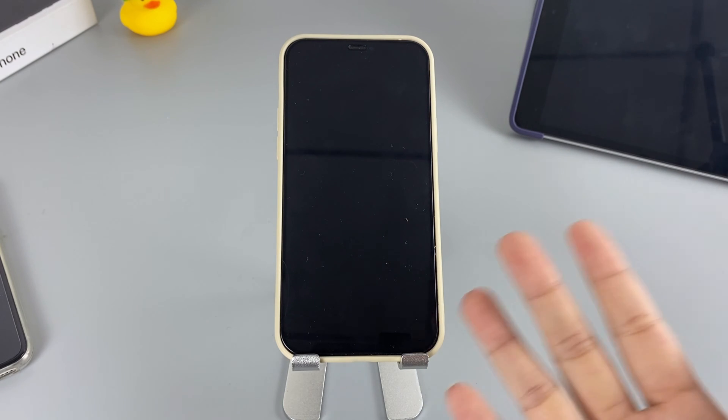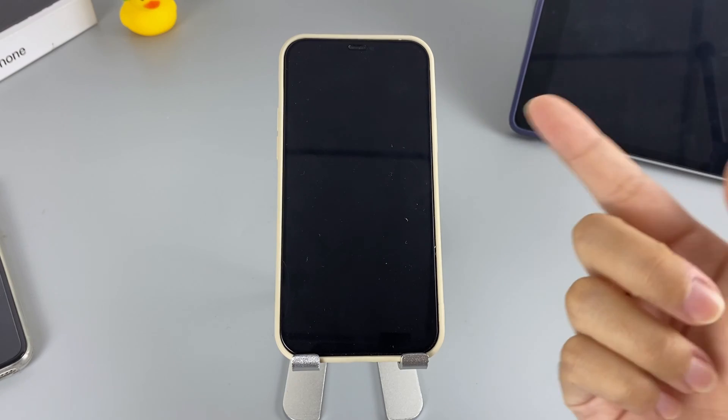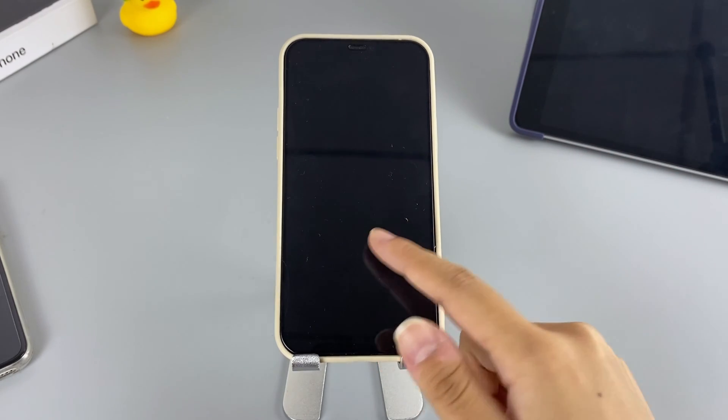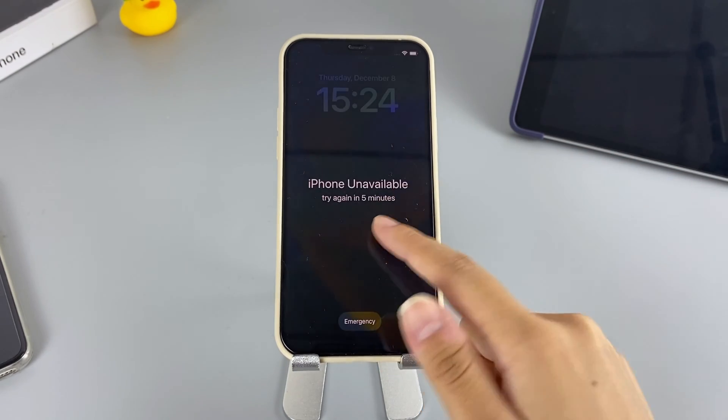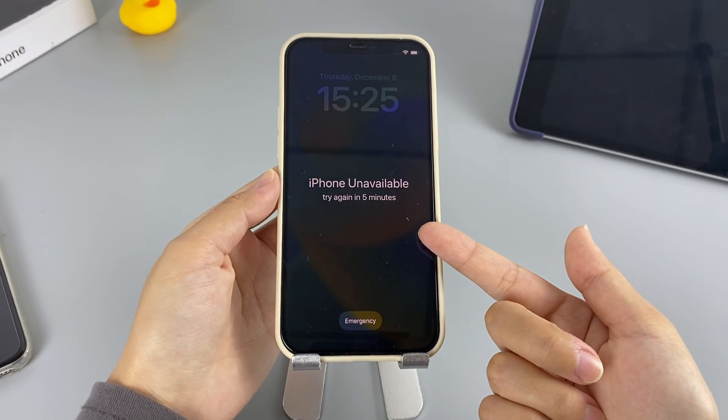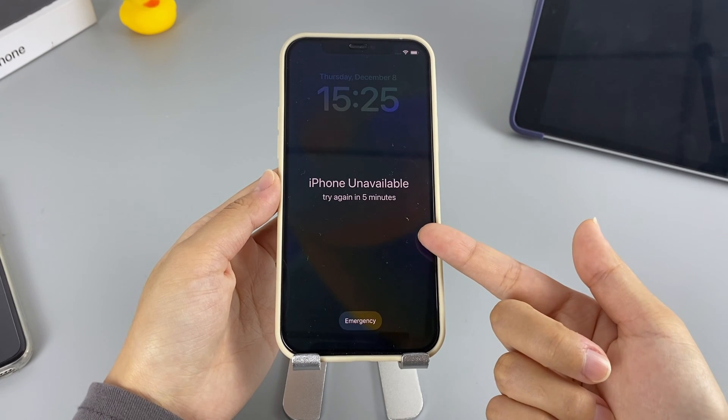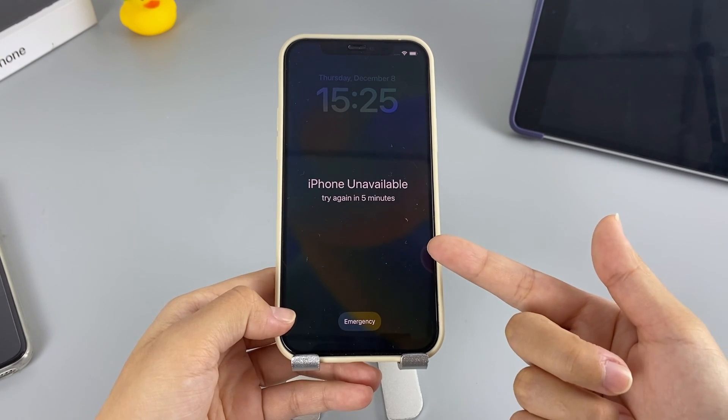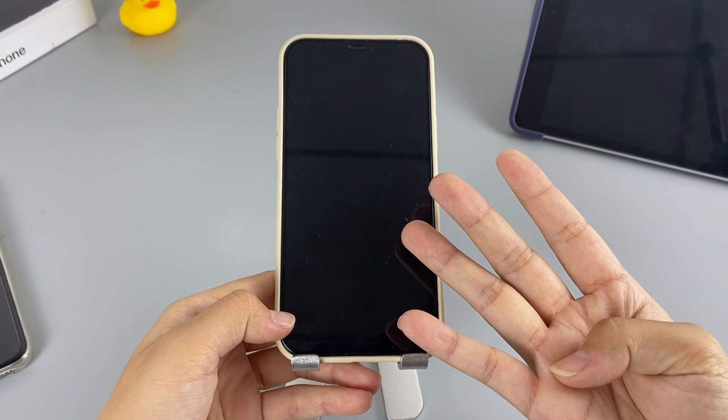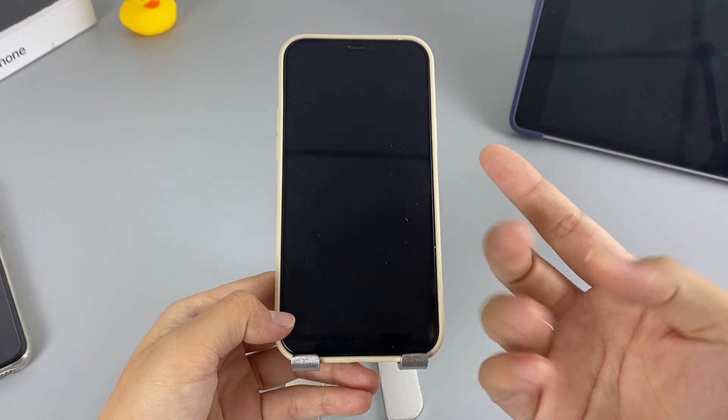Hi guys, welcome to Appgeeker channel. Are you looking for some ways to reset your iPhone without a passcode? Here we provide you with four different methods to solve the problem.